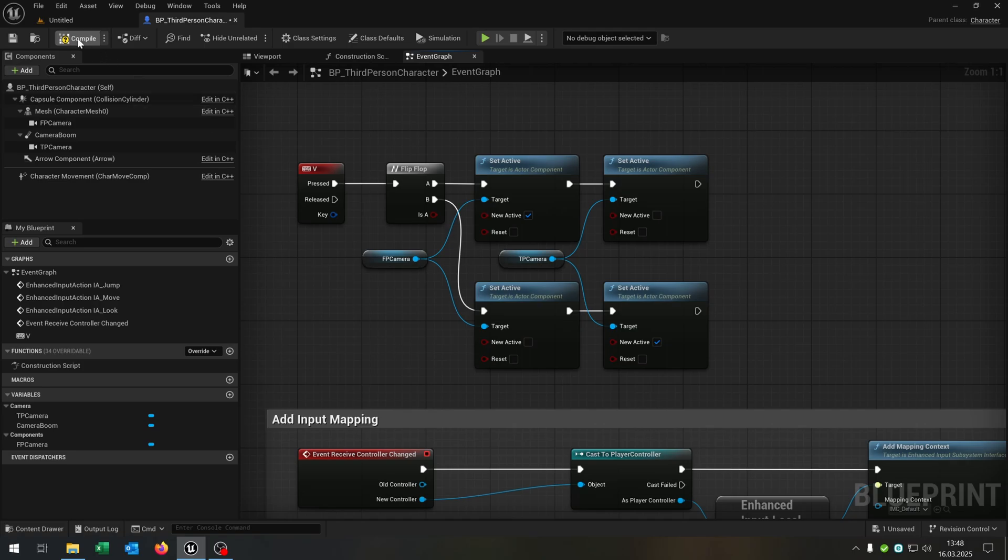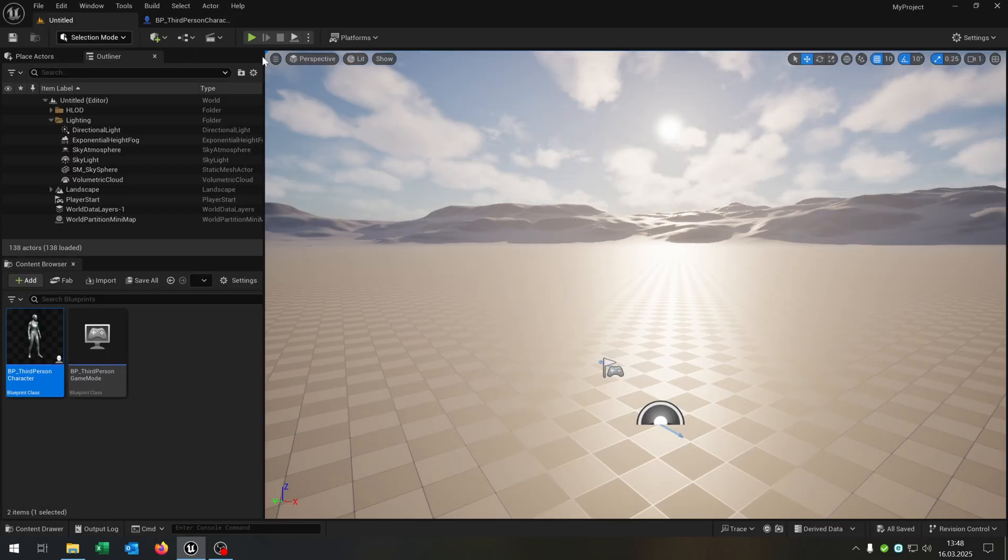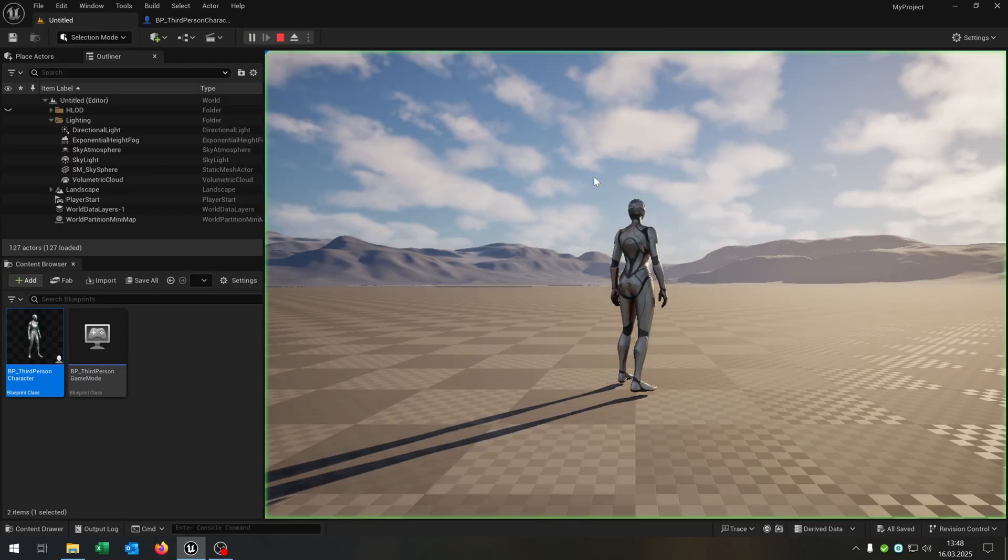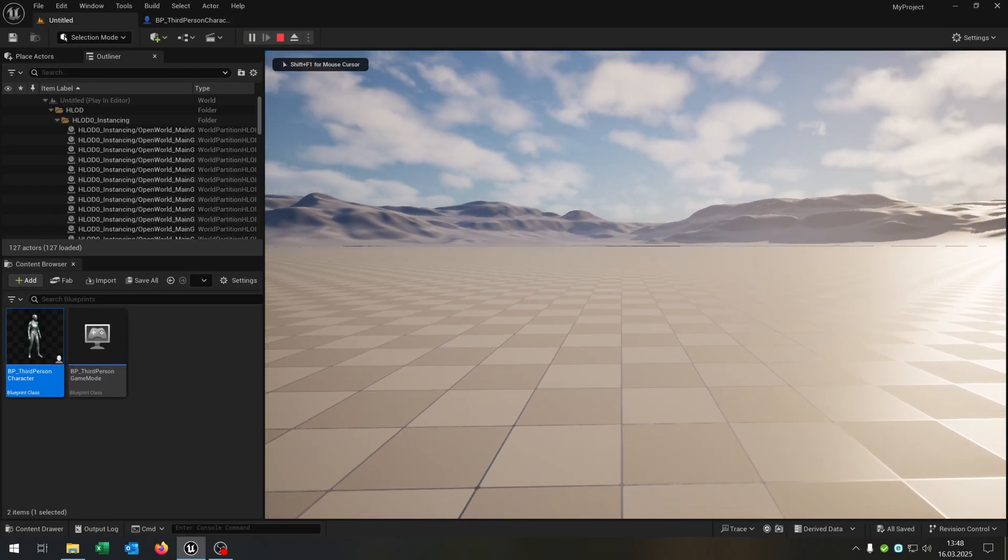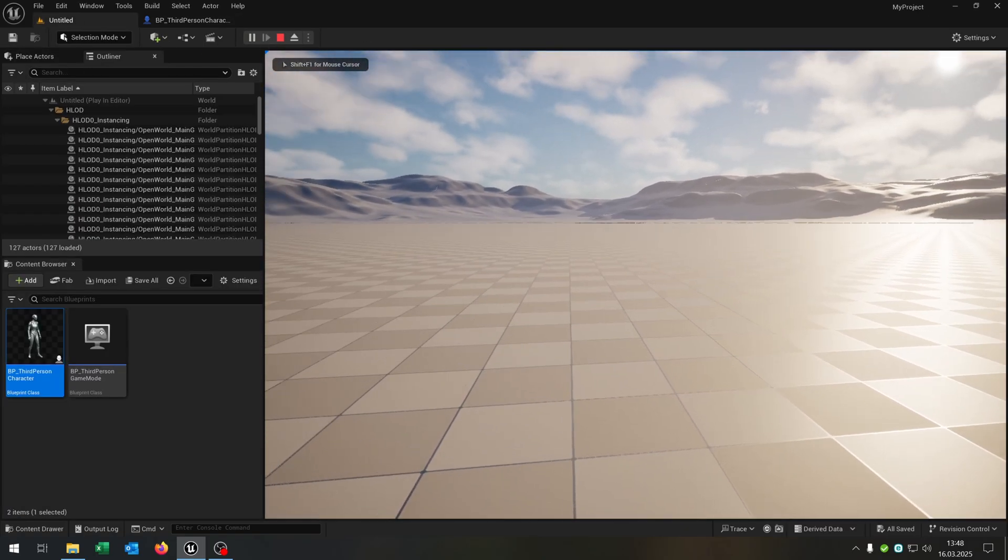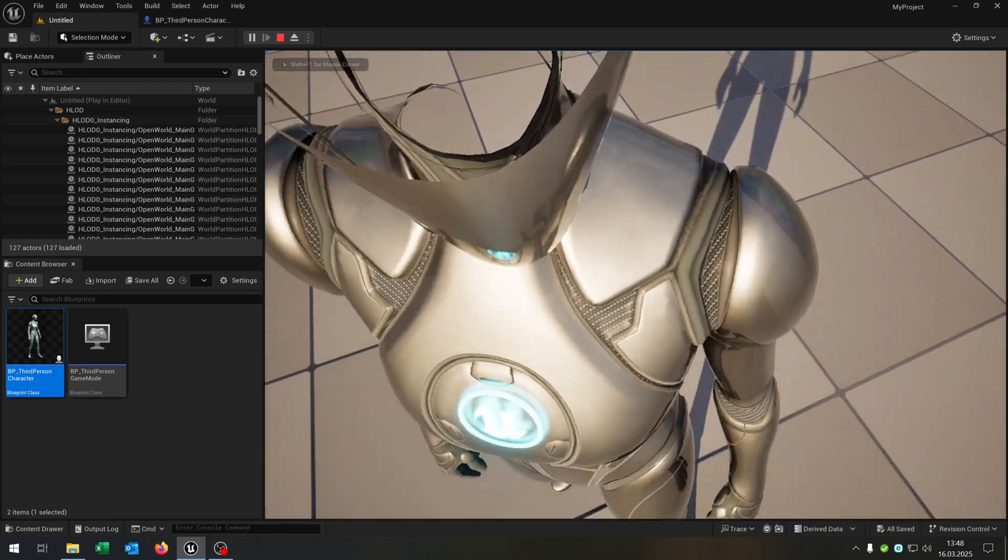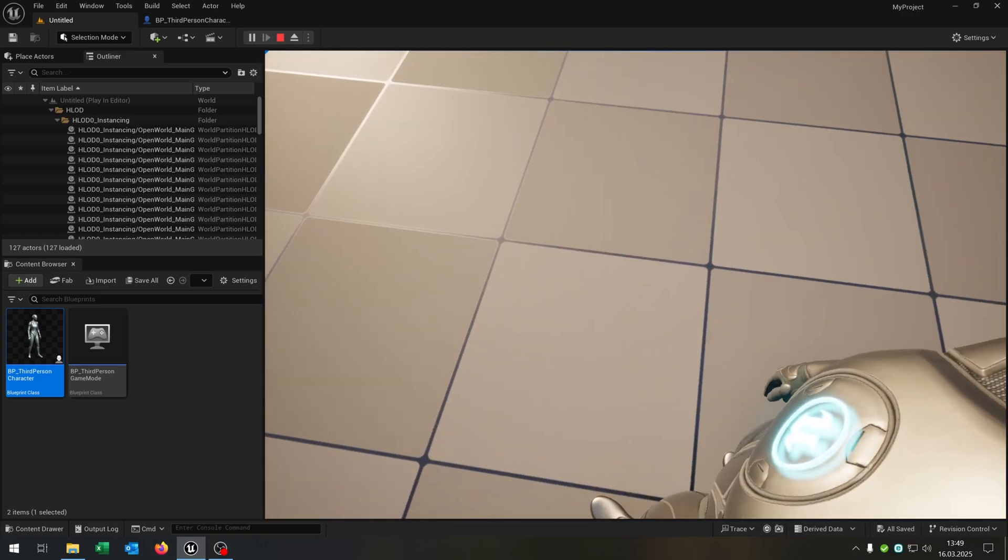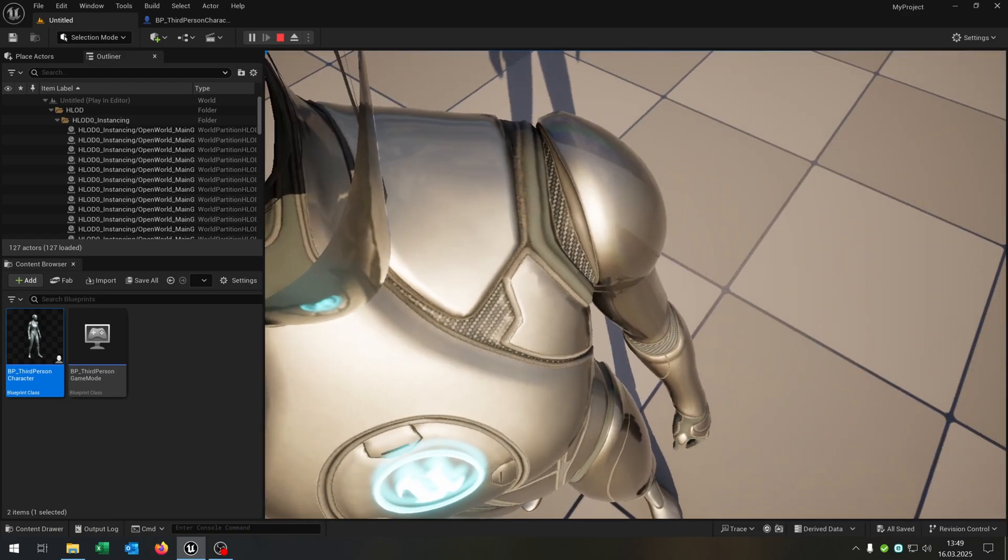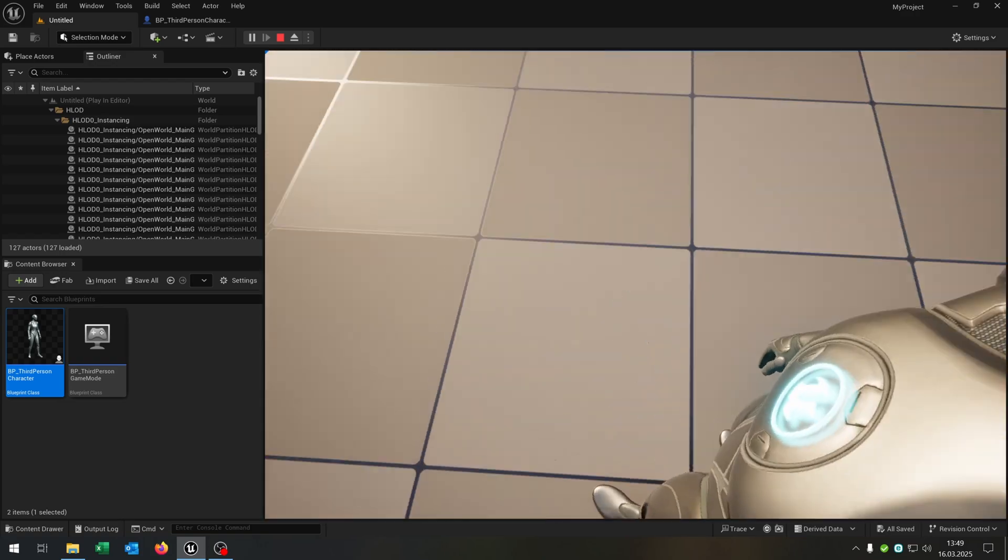When we now compile and save this and hit play, we are able to switch the cameras. But we have a problem because the character will not rotate with the first person camera.